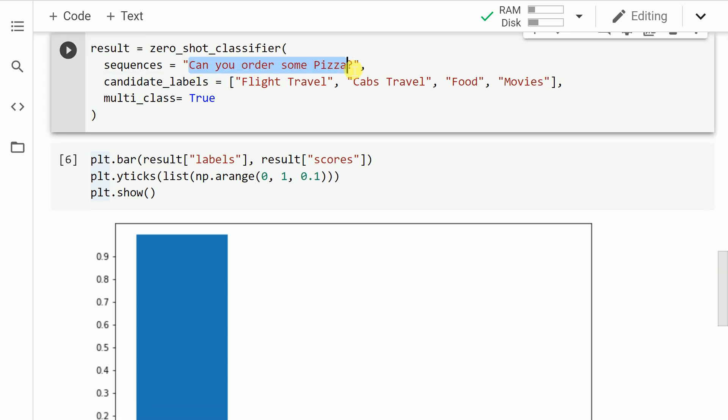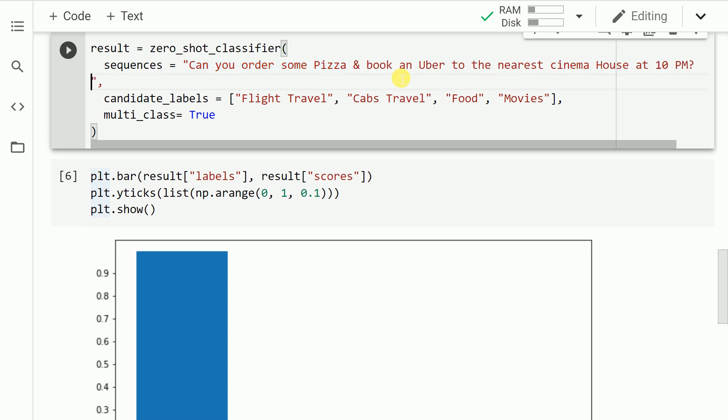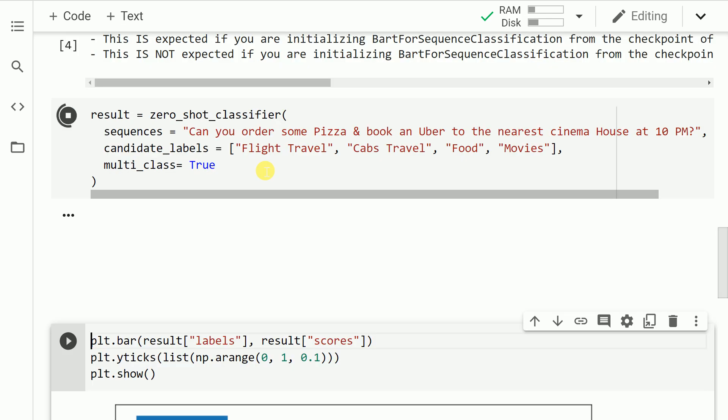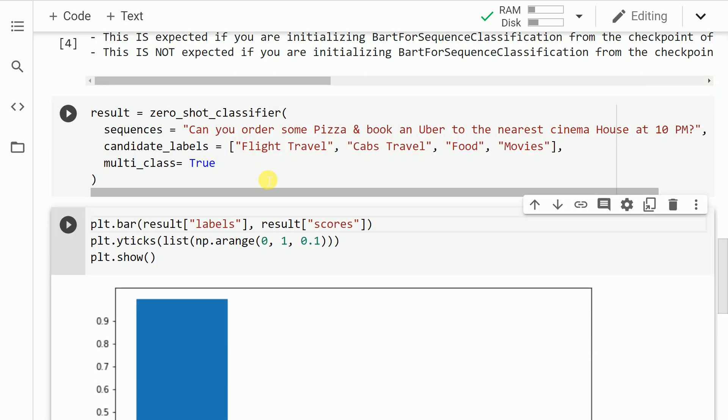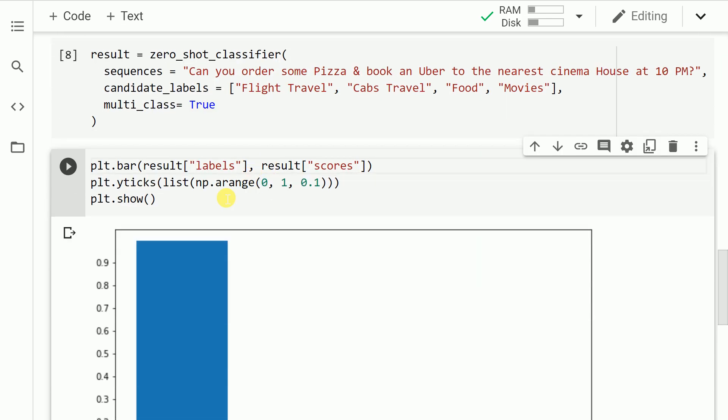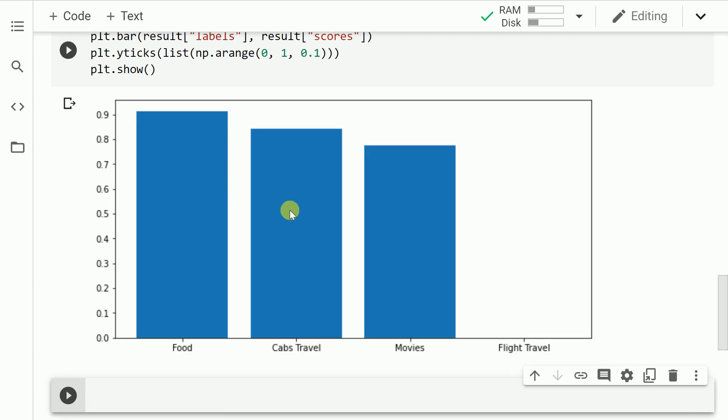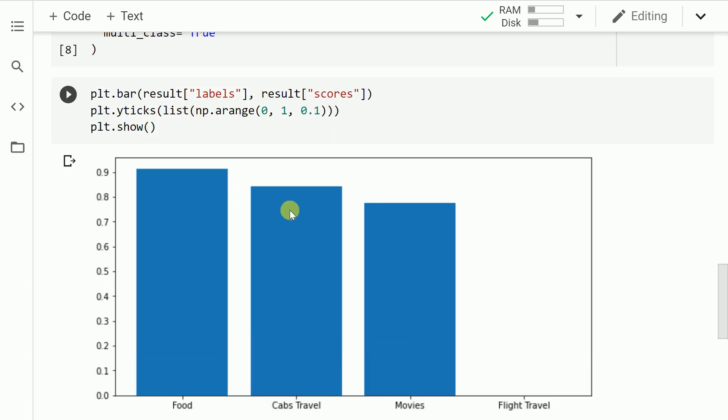Let me add more complexity to the query now. So let me change the query from can you order some pizza to can you order some pizza and book an Uber to the nearest cinema house at 10 PM. So let me run this cell. Let us go forward and look at the result now. So as you can clearly see the given query now falls into three categories: my food category, my cabs travel category and movies category as well. Let us add some more complexity to this query.